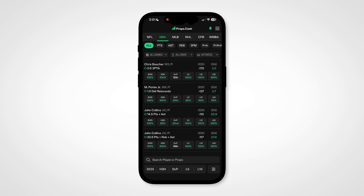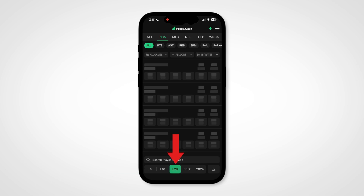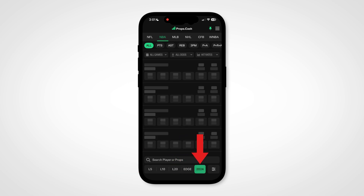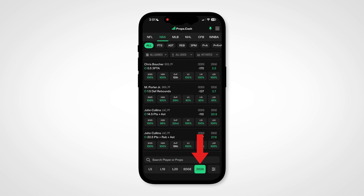On the bottom of the main dashboard, right below the search bar, this filtering bar slides over to unveil three more filters: Last 20, Edge, and Last Season's Data.